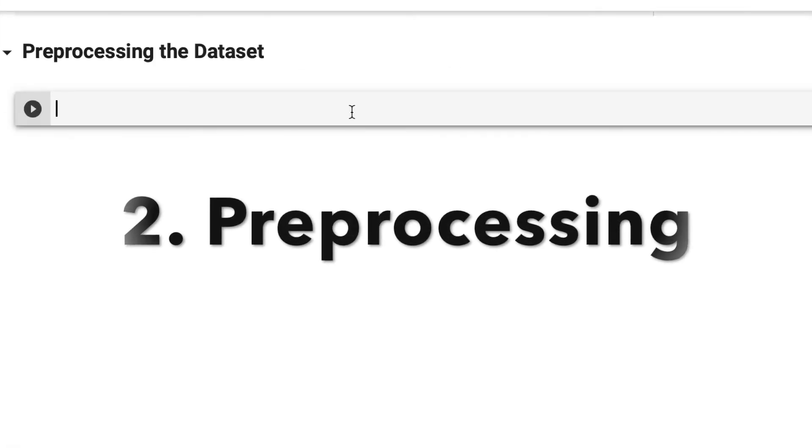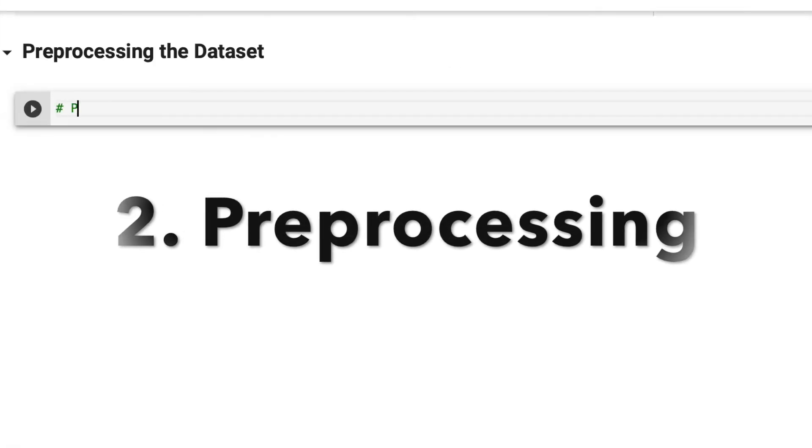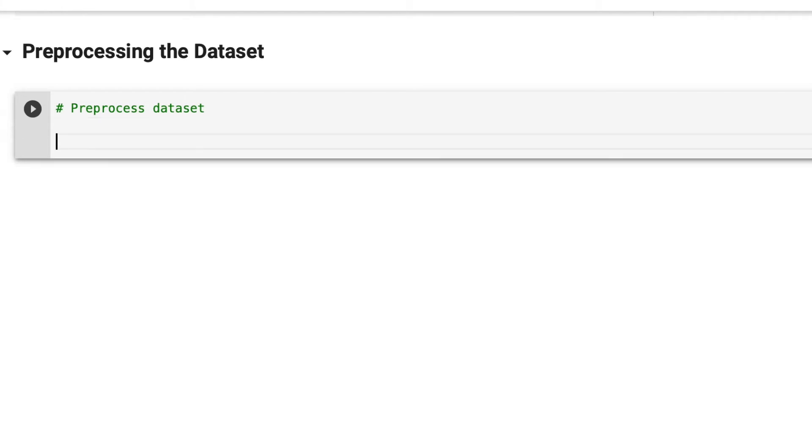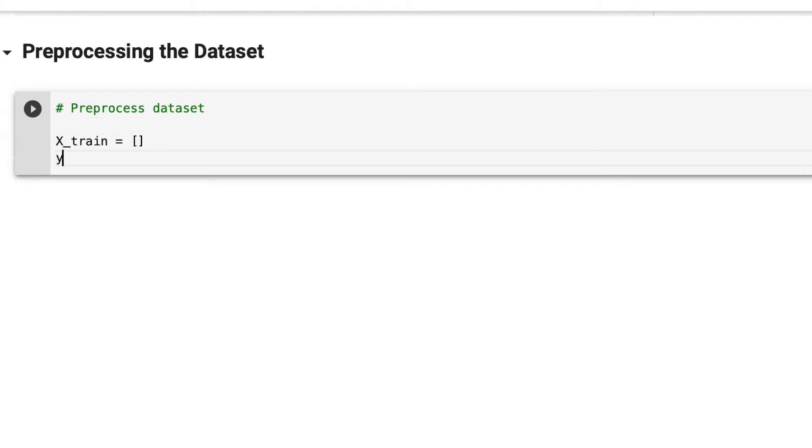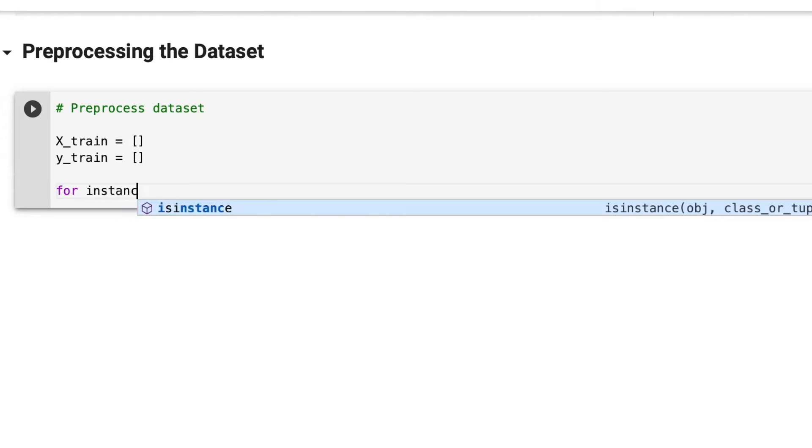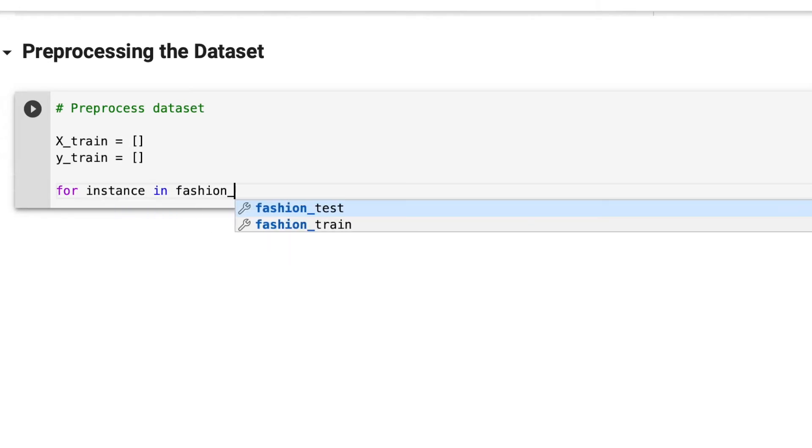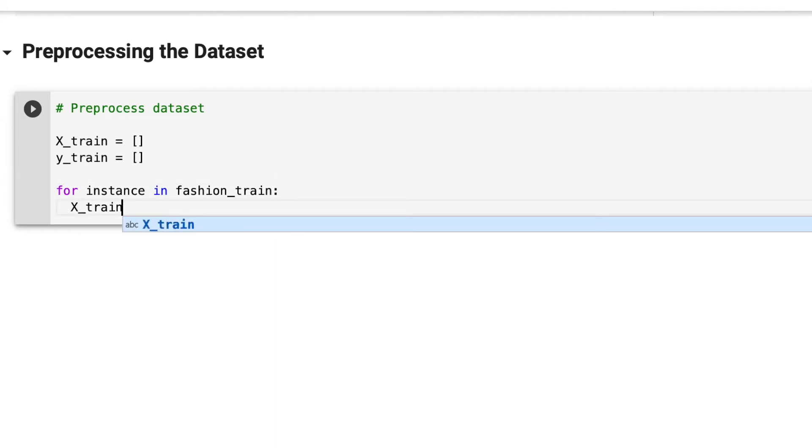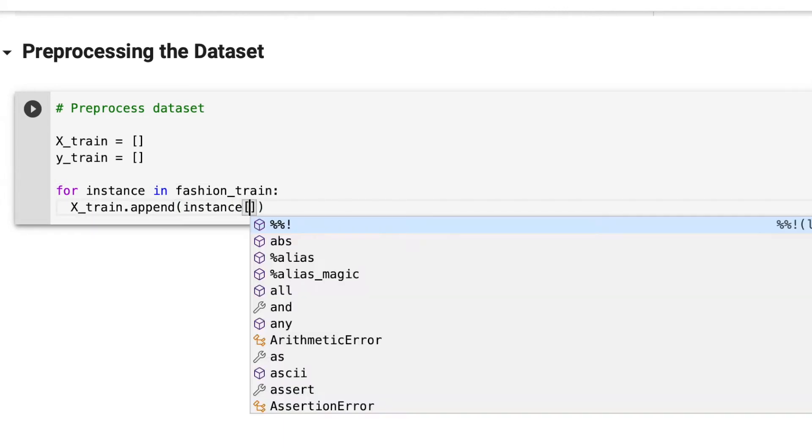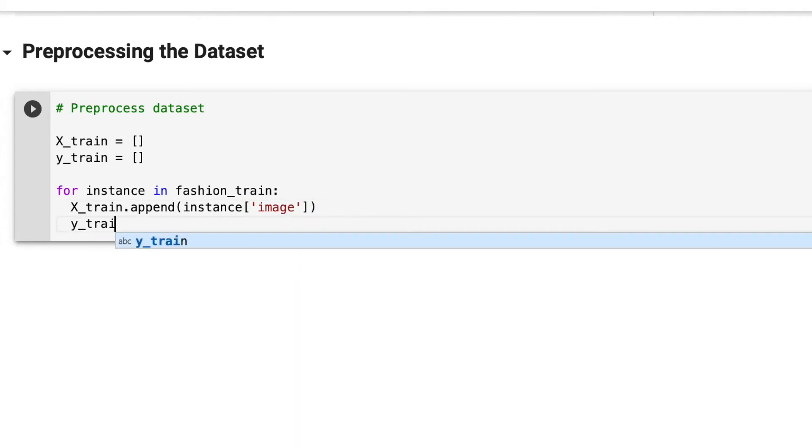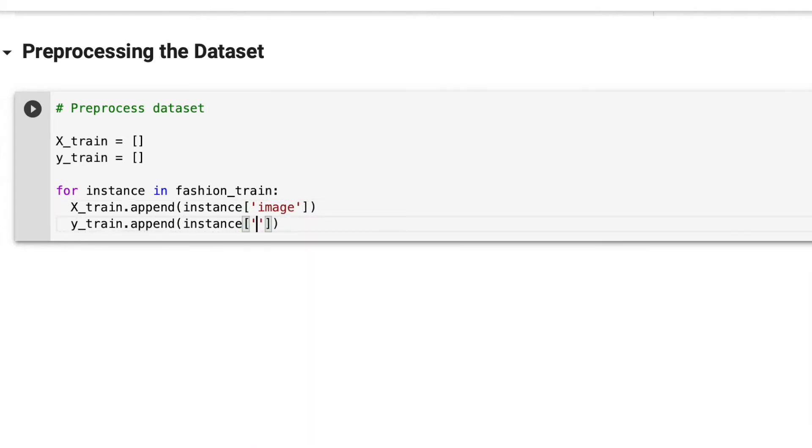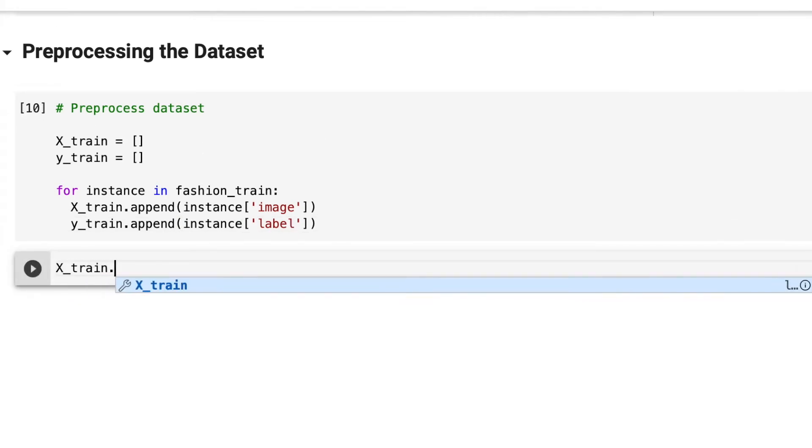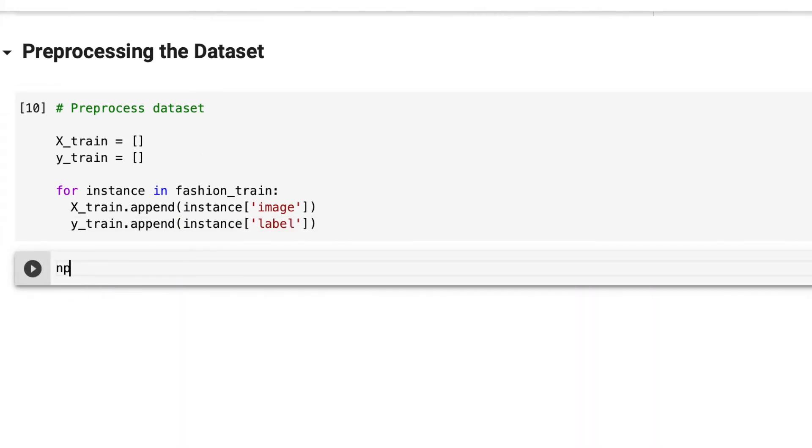Now we're getting onto pre-processing our data. This is a very important step. I'm using X train and Y train. X train is the actual dataset and features, the input, and Y train is the label, the target value. This is for the training dataset. For every instance in my fashion train dataset, I'm appending the image to X train because that's our input, and the label to Y train.